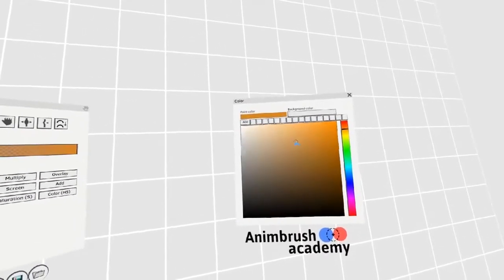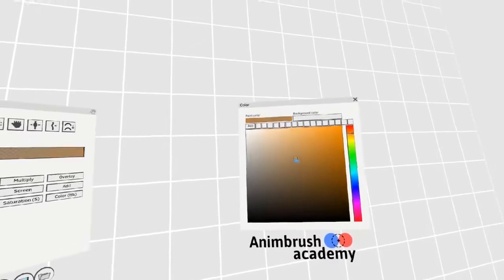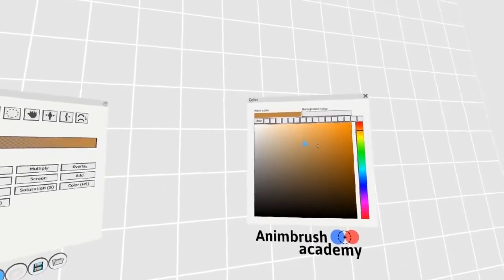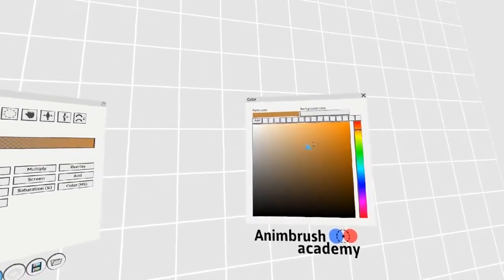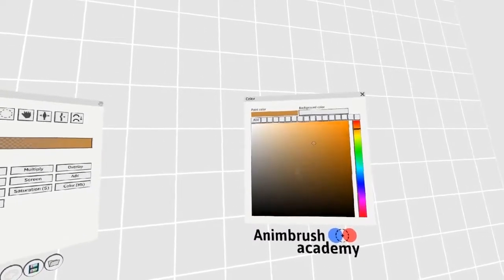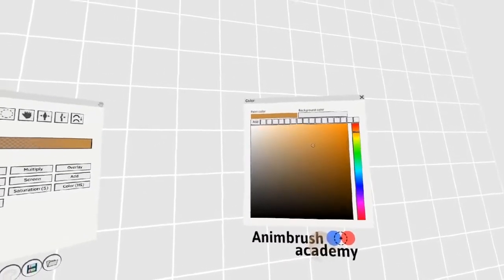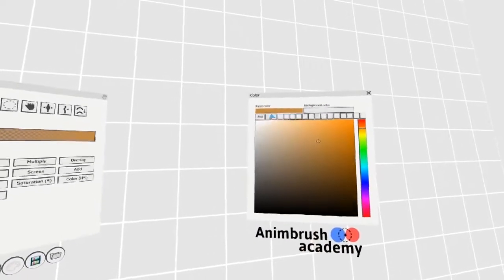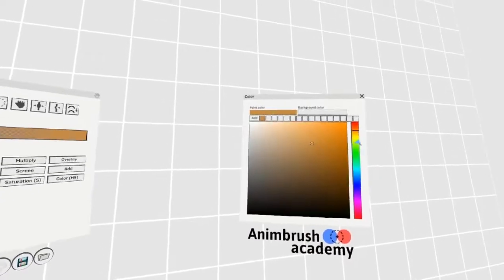If tapping on the color box isn't precise enough, you can also use the analog stick. Once you have colors you like, you can add them to your swatches.